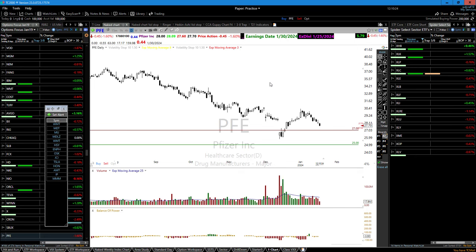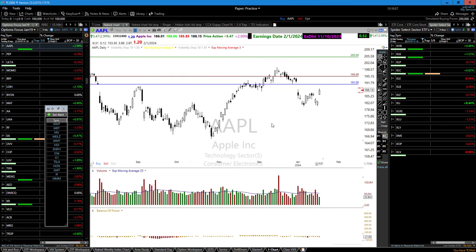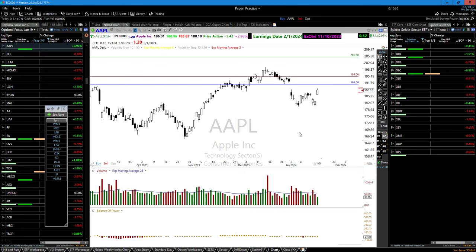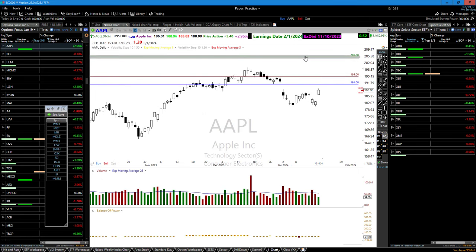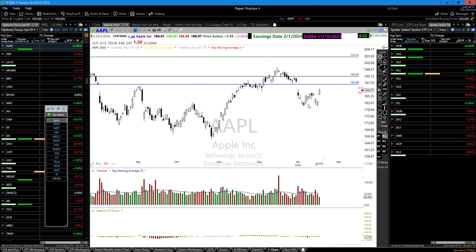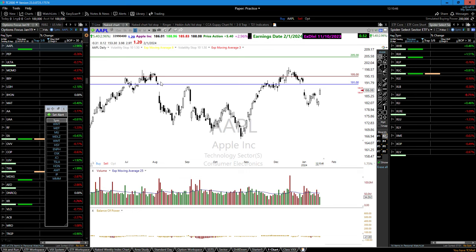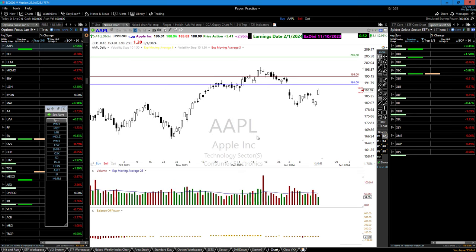We did the same thing with Apple — closing an Apple position for right around 97-98% return. This was the short strike, this was the long strike. We let resistance do the job in the trade to push Apple down. And in the Pfizer trade, we used support to make money from the rally — never owning the position.